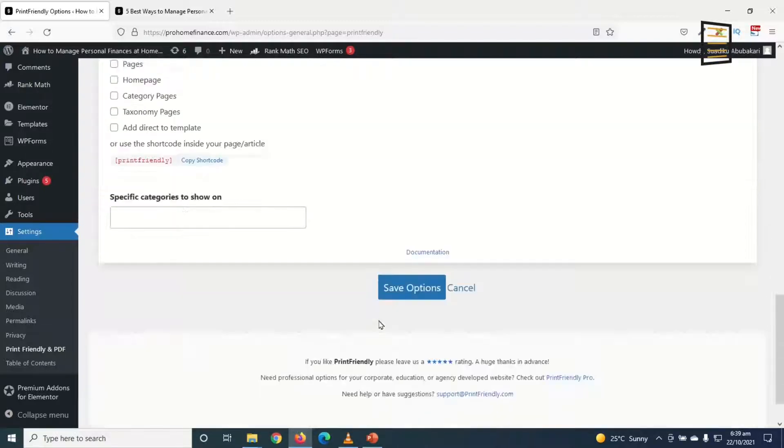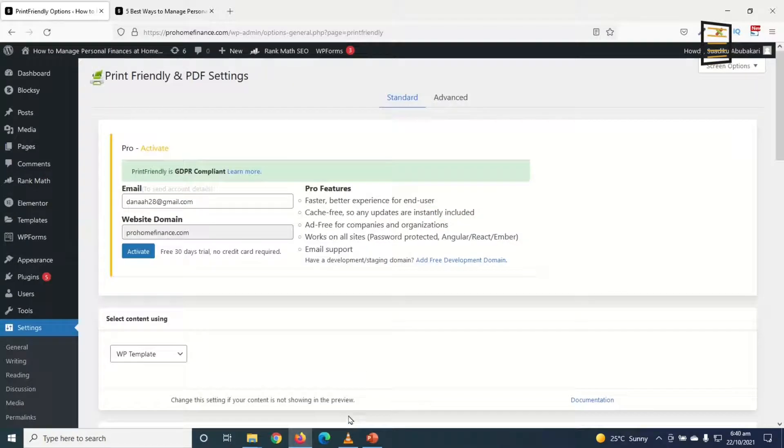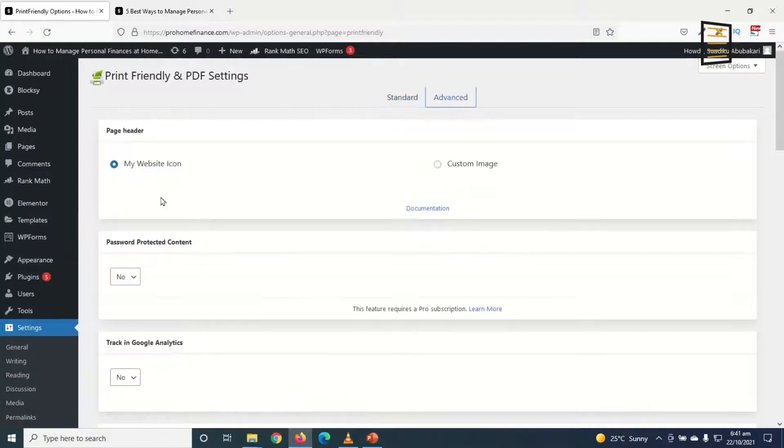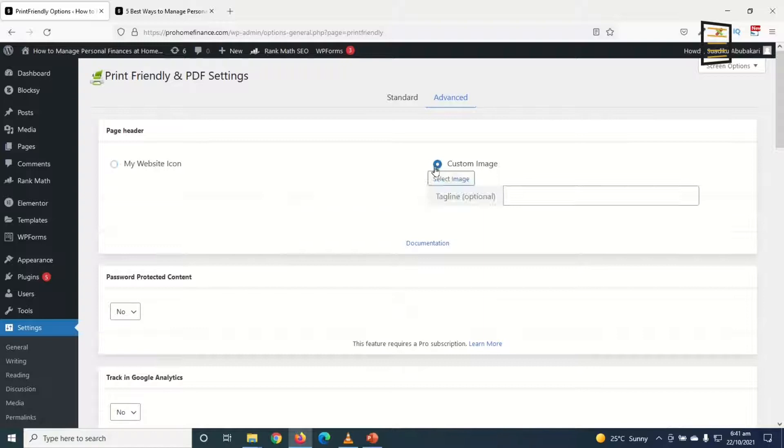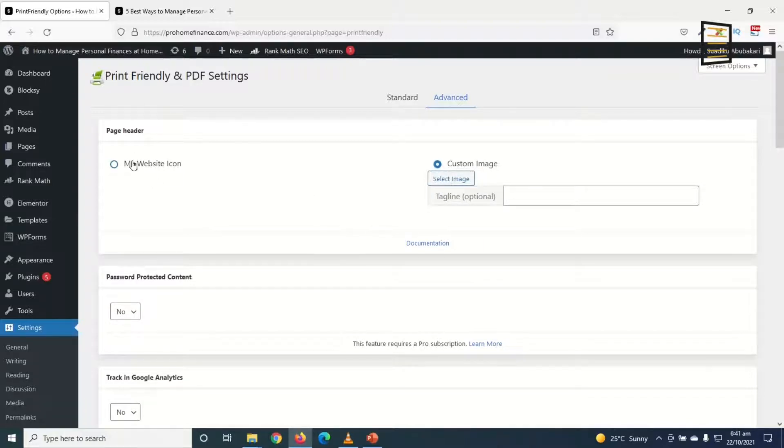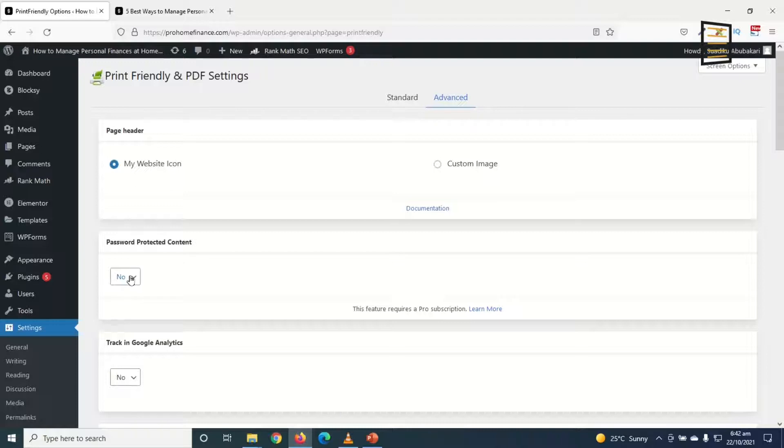Going down, click on Save Options. Next I go over to Advanced. The page header will be at the top of your print file. You can choose to use your website icon or you can choose to use a custom image by selecting your image from here. I'll go ahead and use my website icon.